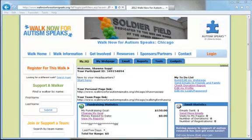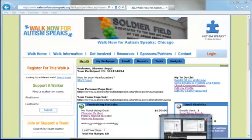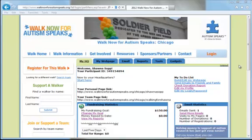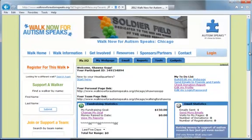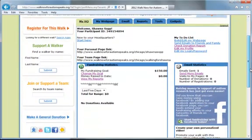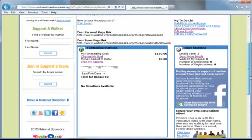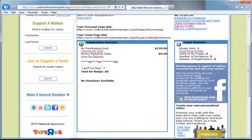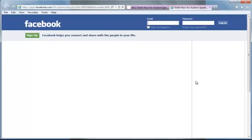This video is a walkthrough of adding the Facebook fundraising widget to your Facebook page. Here on your MyHQ home page you'll see a link for Start Fundraising with Facebook today. Simply click on that.